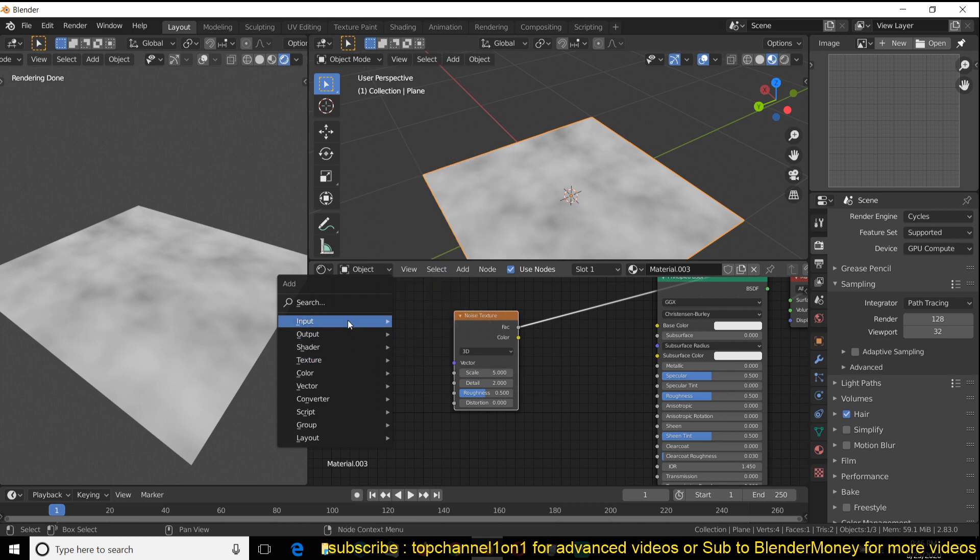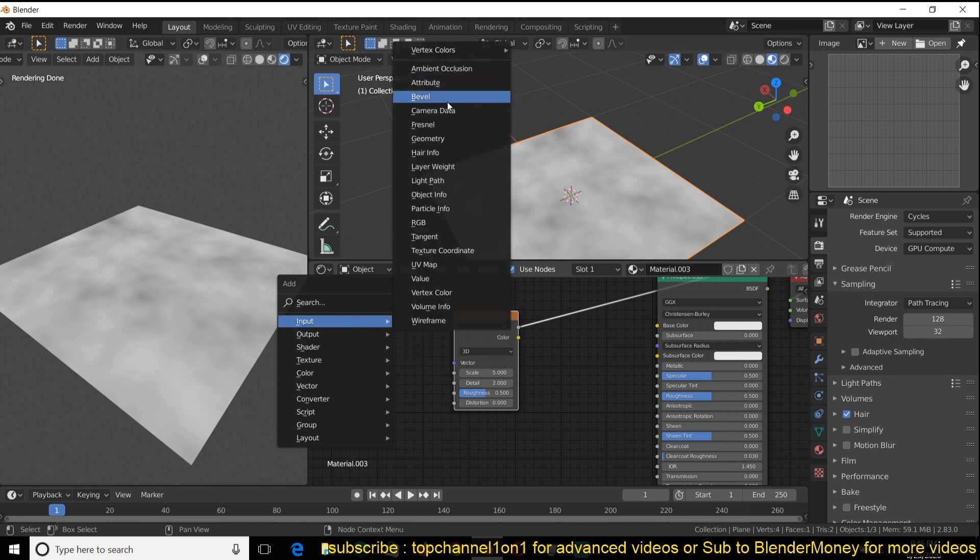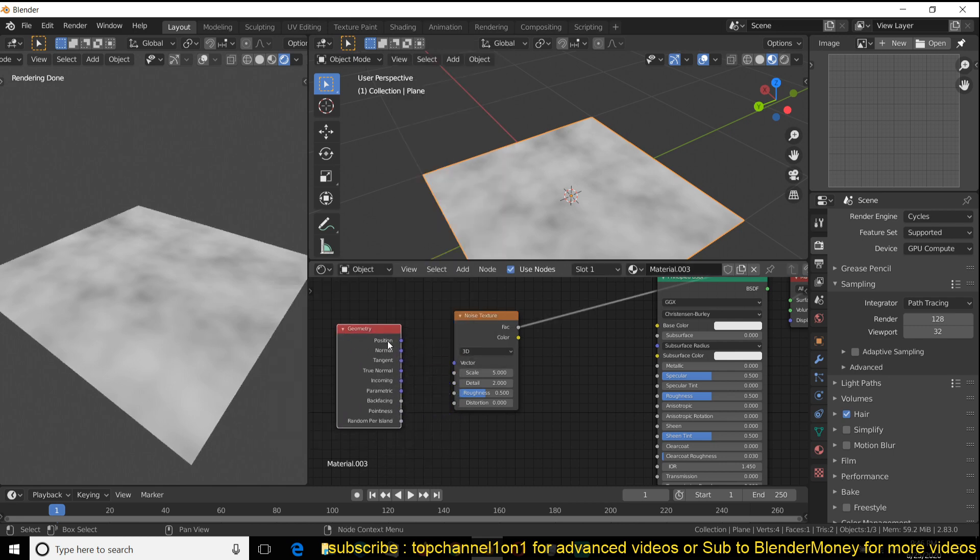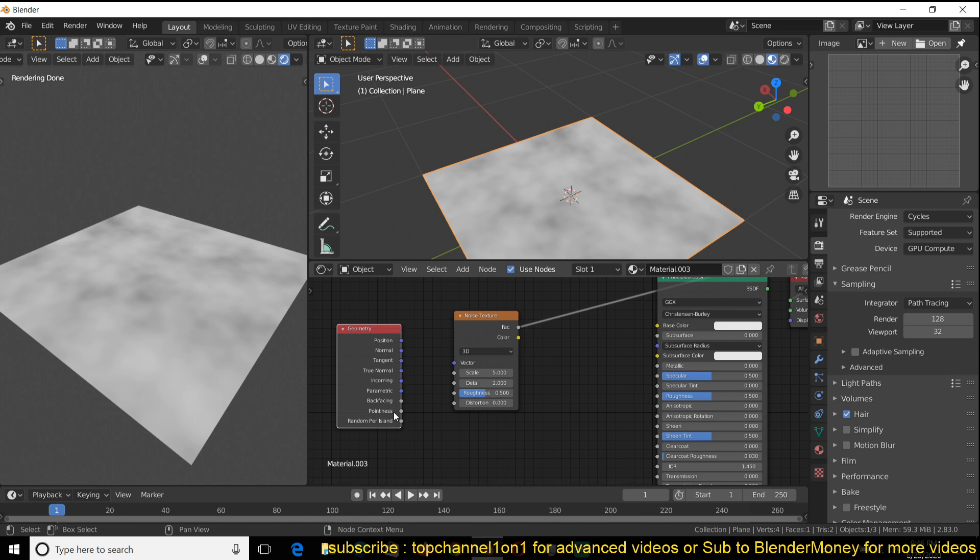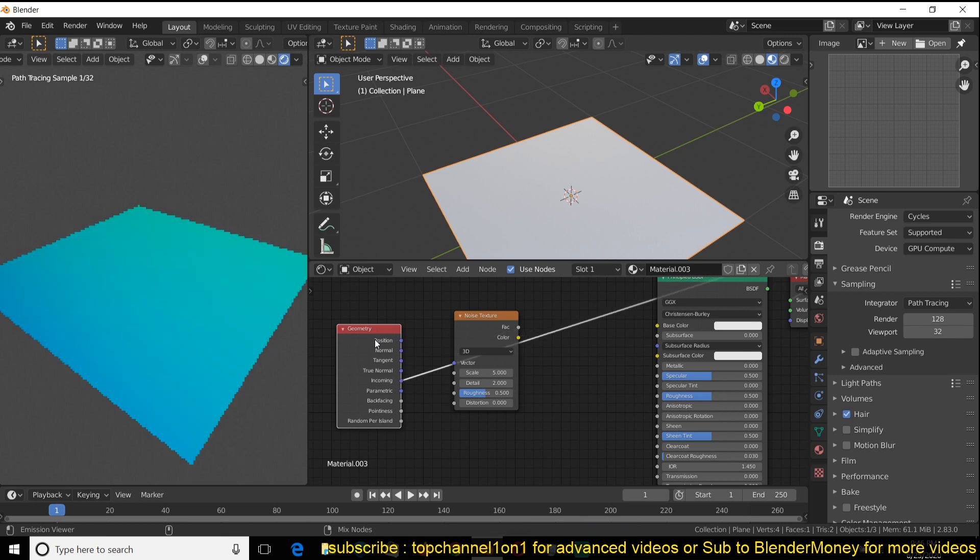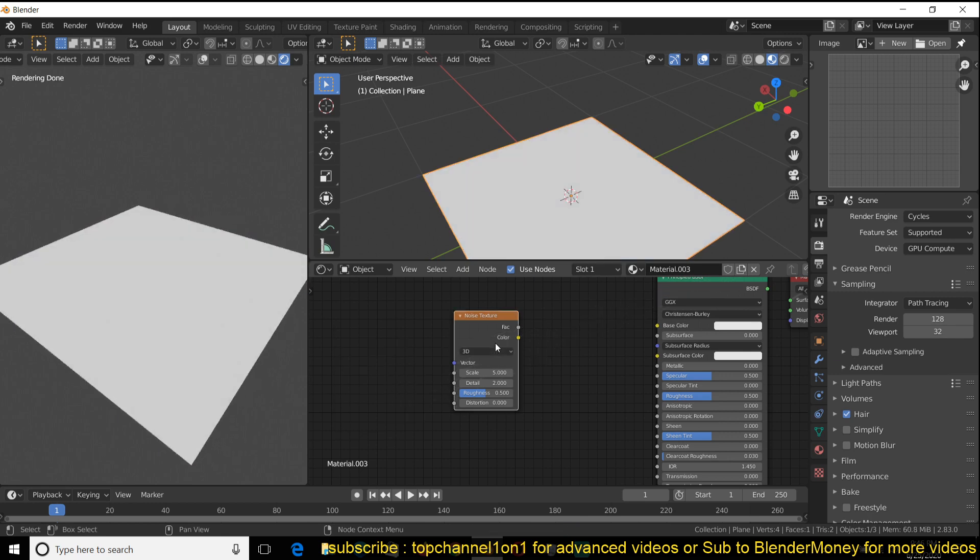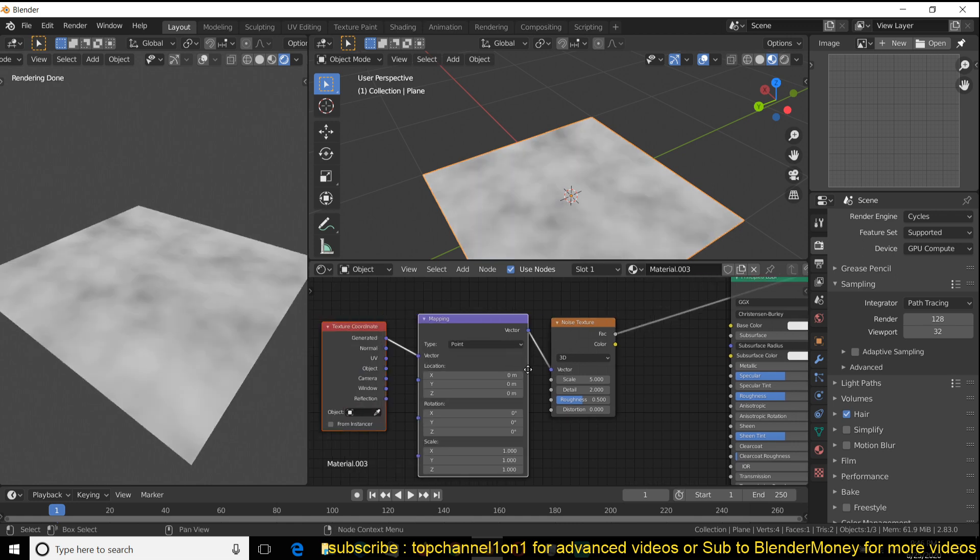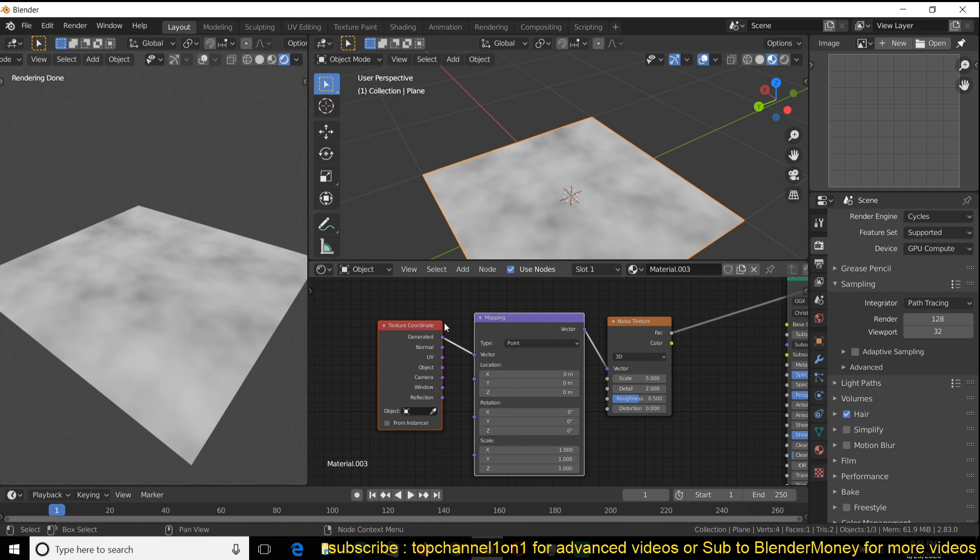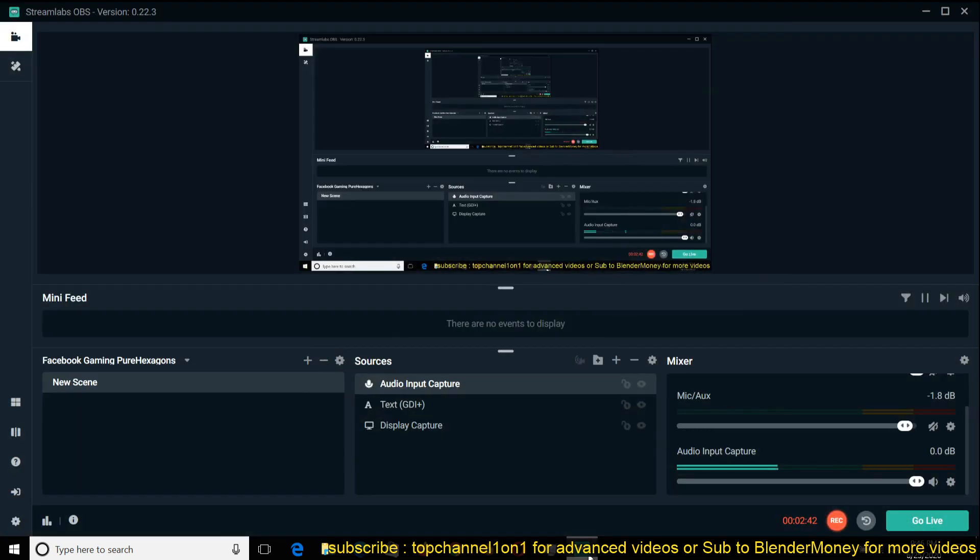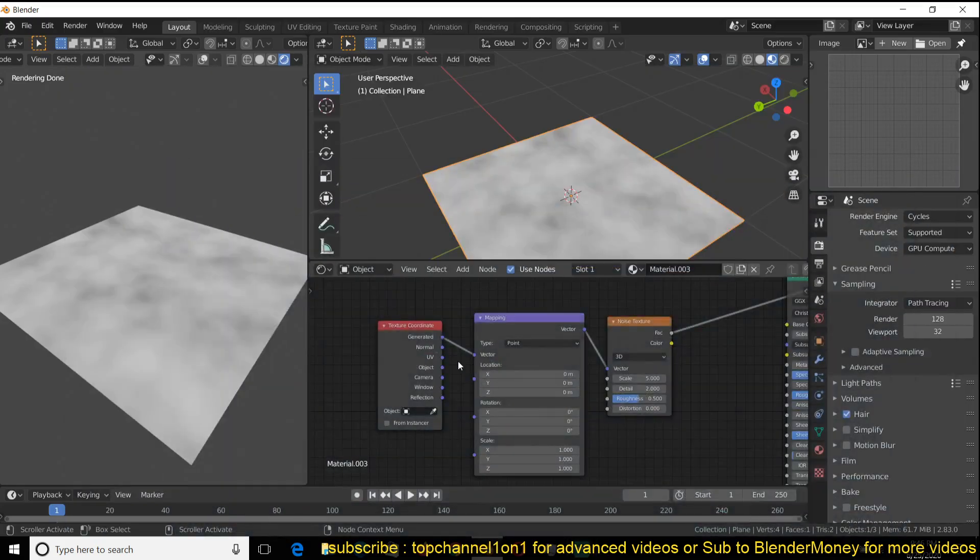If we have a geometry node, this only works if you're using the Node Wrangler. Make sure to enable that. If I want to go through all these output views, I just hold Ctrl Shift and then click on the node to toggle through all of those. I'm sure most of you already know the Ctrl T shortcut from the Node Wrangler, which enables you to add in these texture coordinate mapping nodes.